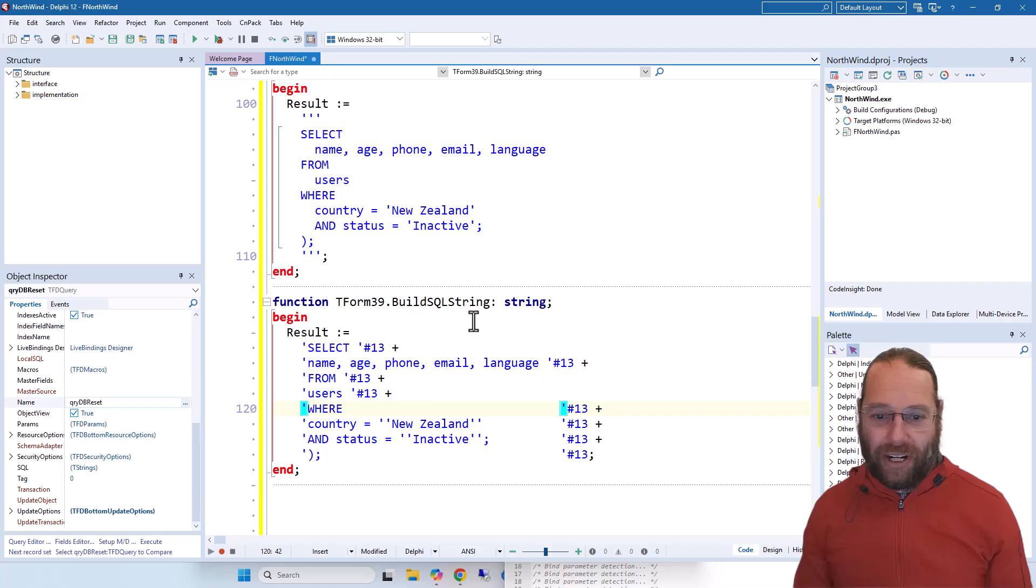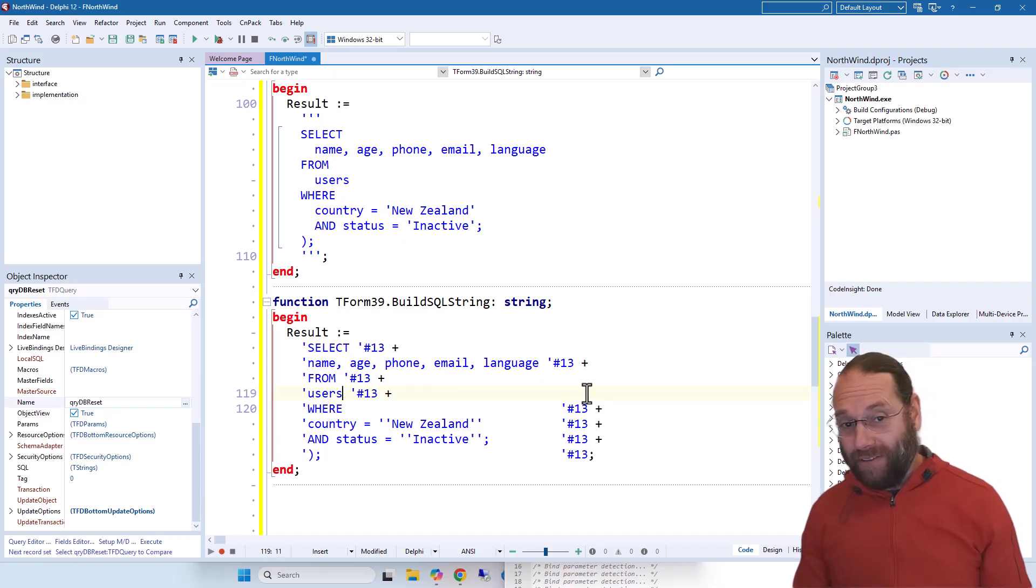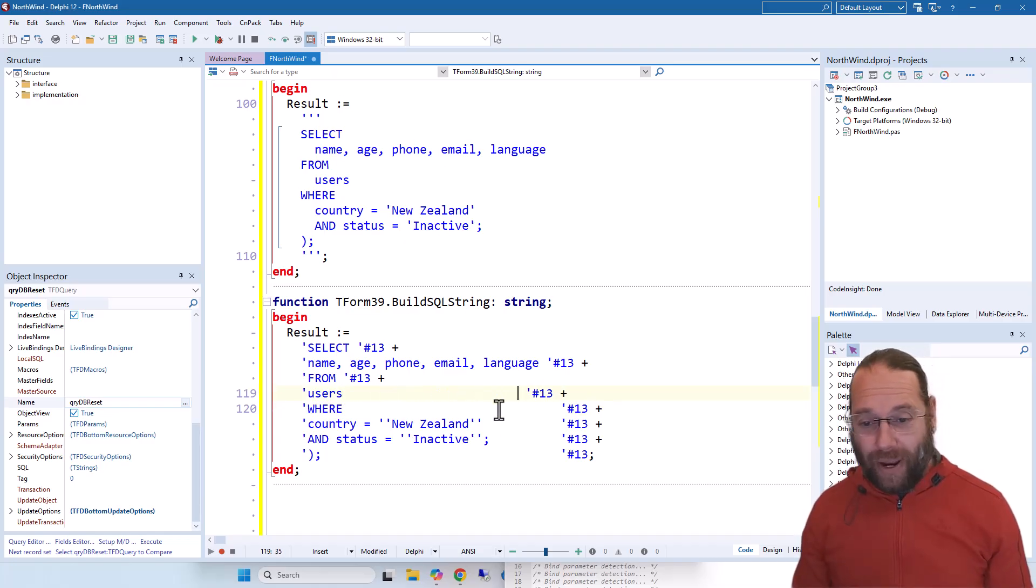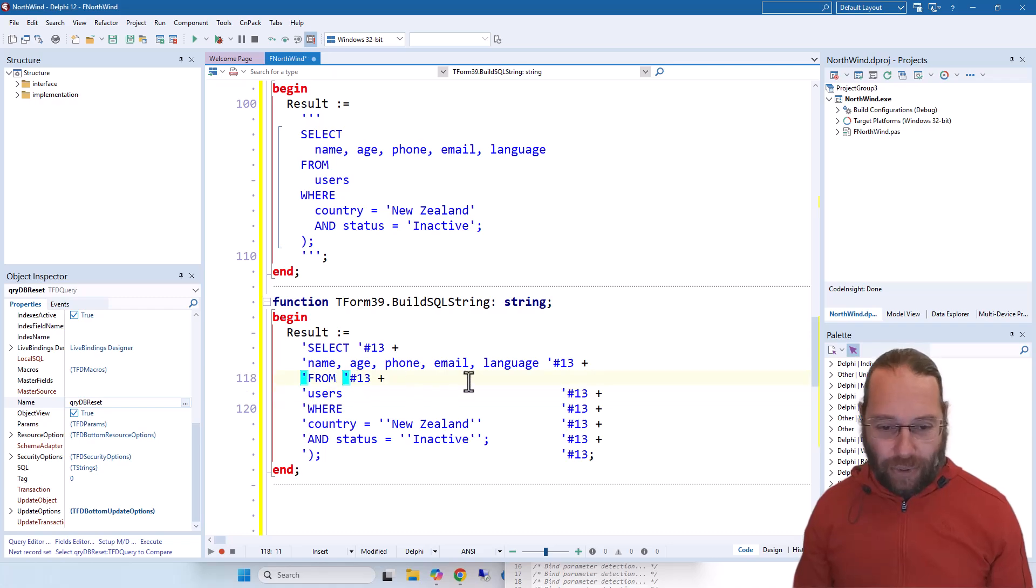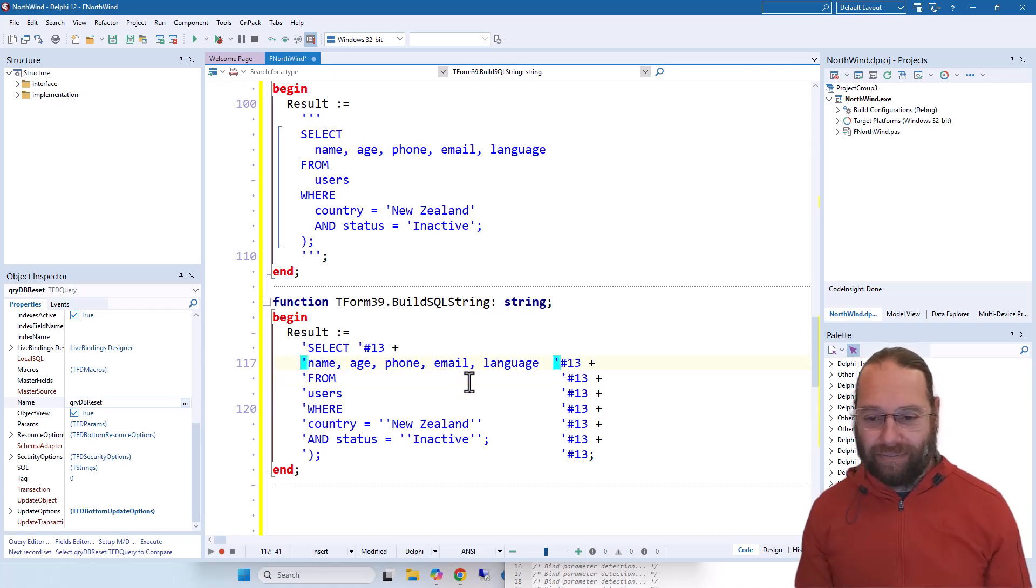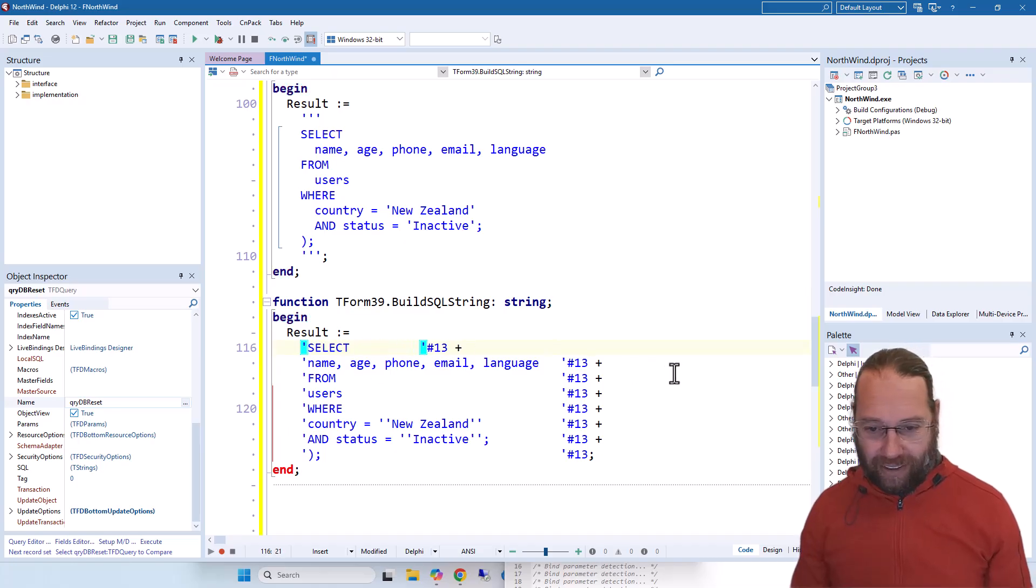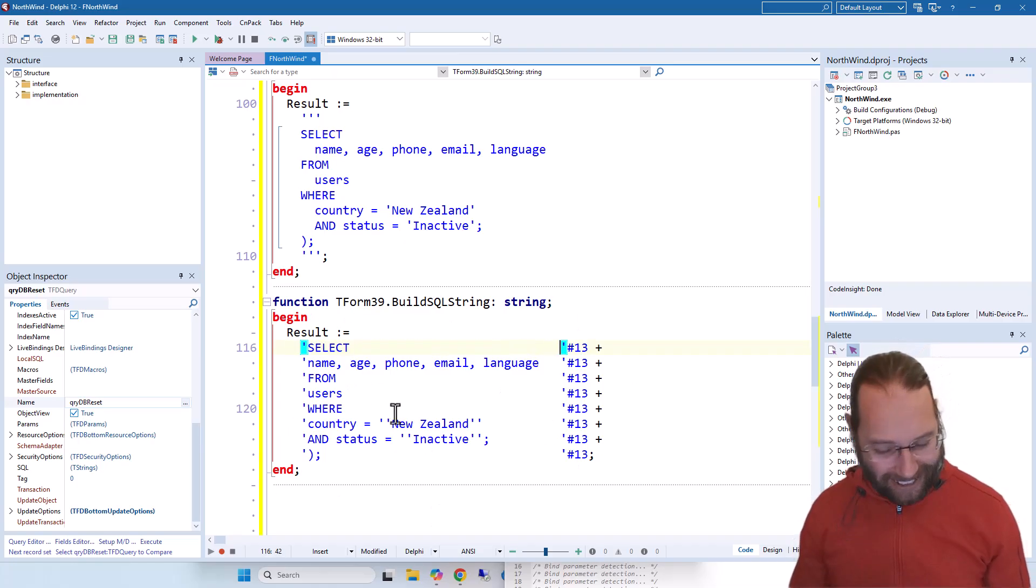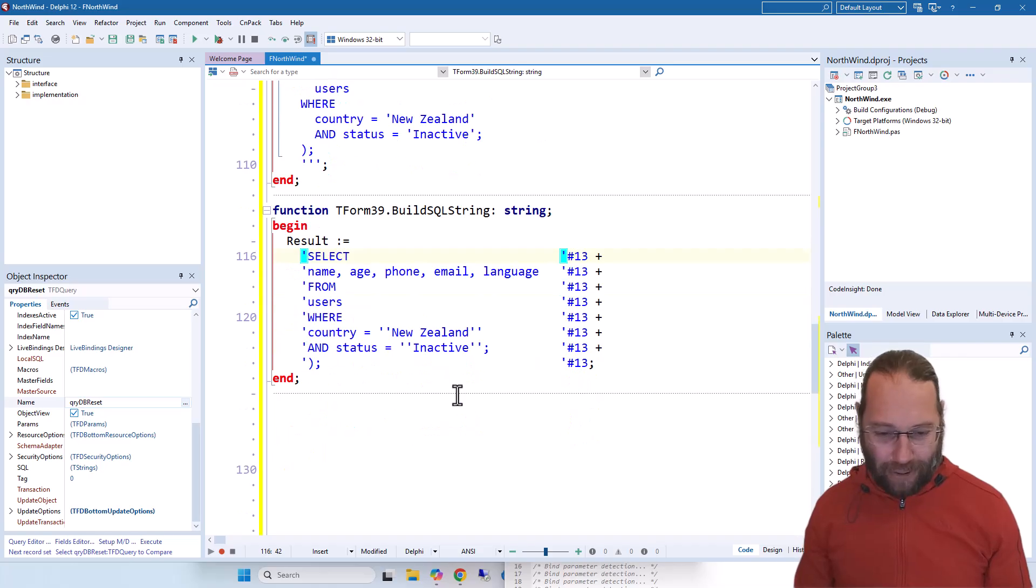So that's a lot more work than using the multi-line strings, but if you don't have Delphi 12 then this is a way you can get a similar workflow, although not anywhere near as nice. And possibly write some Delphi code to help with that.